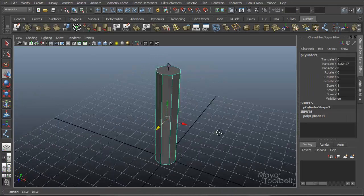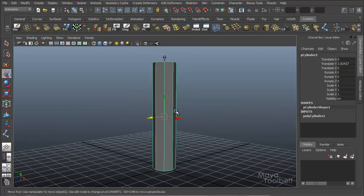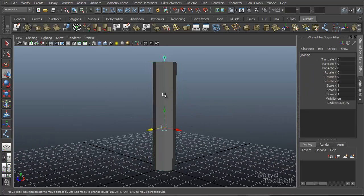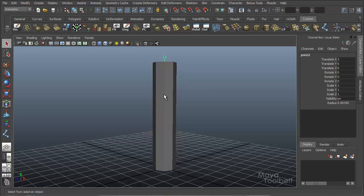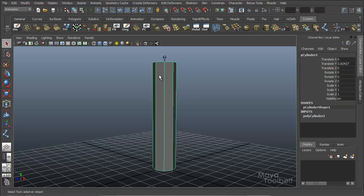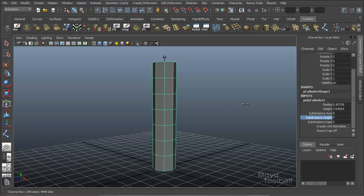Now one thing before we get started on binding is look at the cylinder right now. The cylinder has no divisions going horizontal through the span of the cylinder, so it can't deform without the geometry there to allow it to deform. So I'm going to select the cylinder and increase the subdivisions height. Instead of having just one, which is what we're seeing here, just one big span, I'm going to increase that a bit by just middle clicking and dragging in the field.